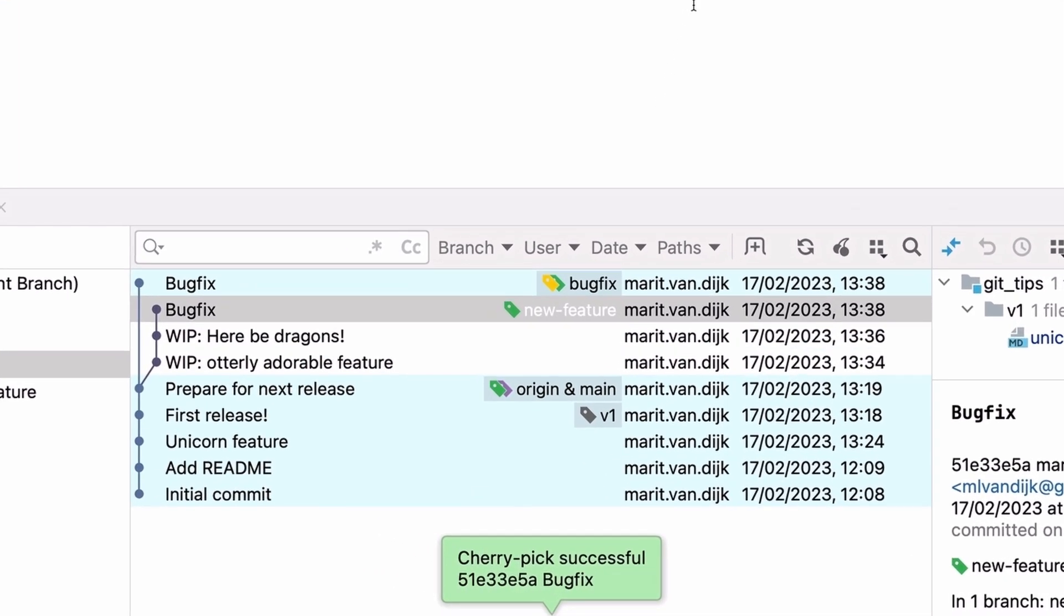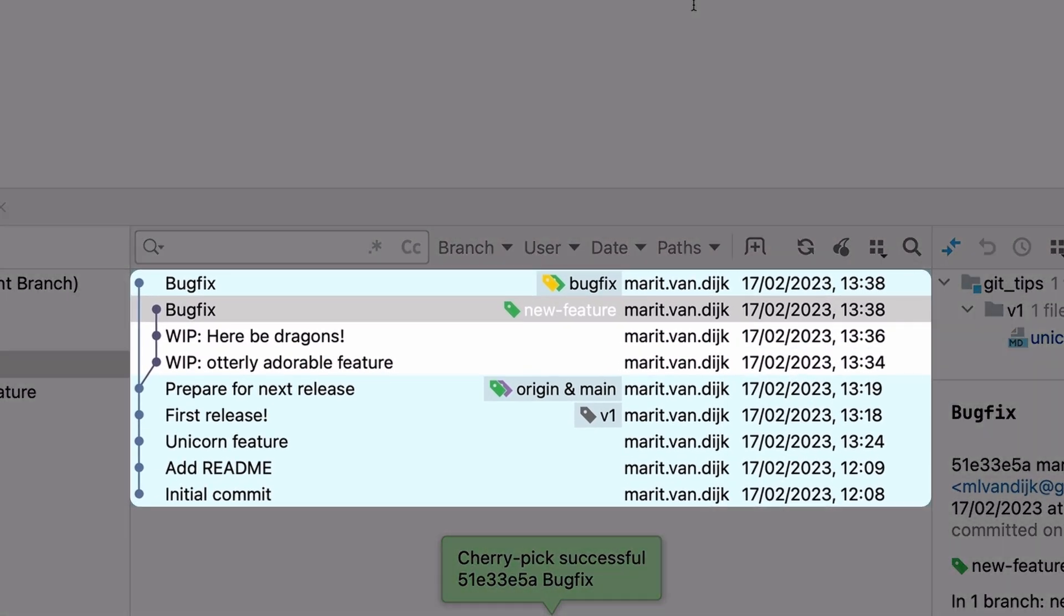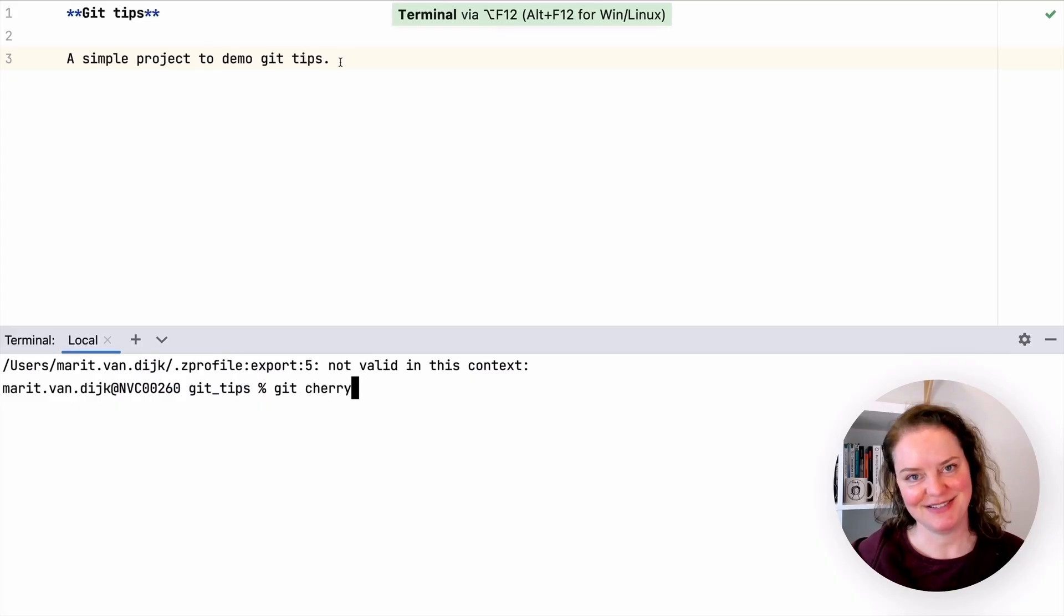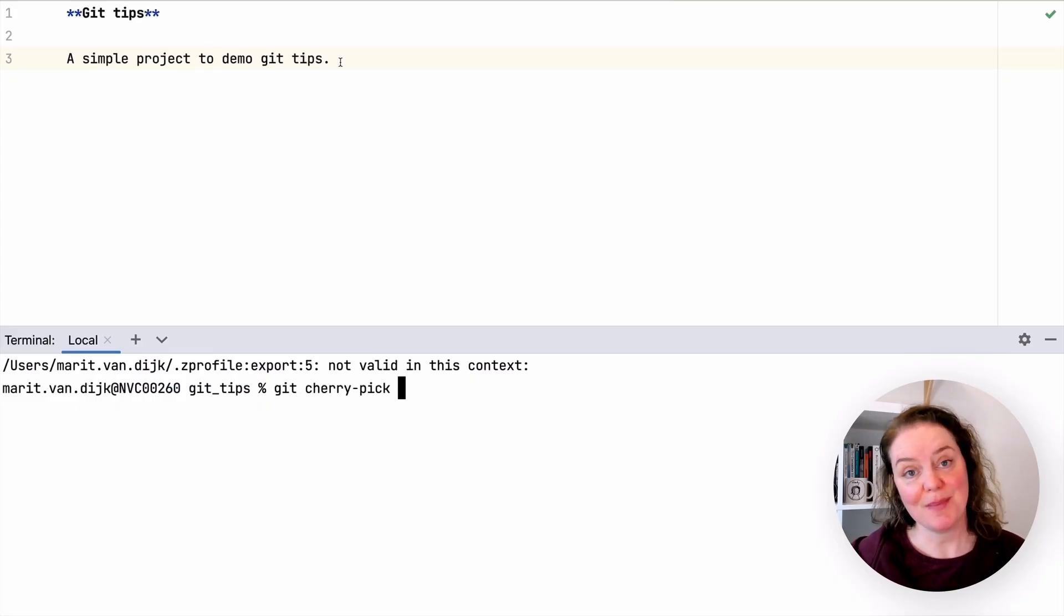As we can see, the bug fix commit is now on the bug fix branch. Yes, I can do this in the command line too, but there's no cute cherry icon in the command line.